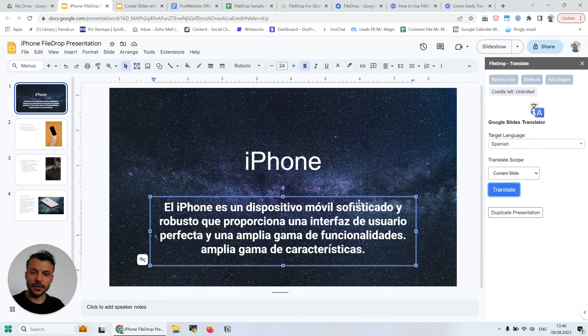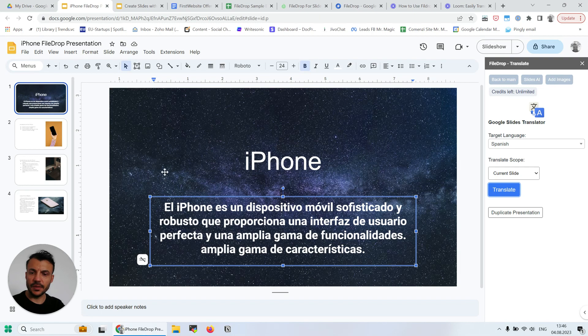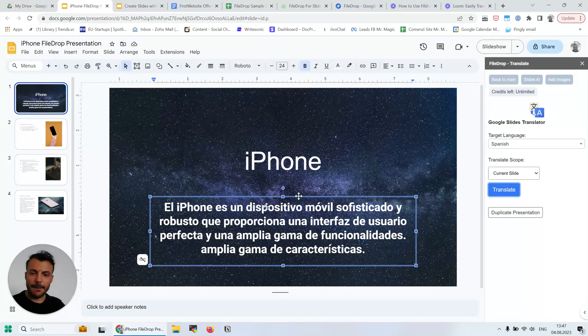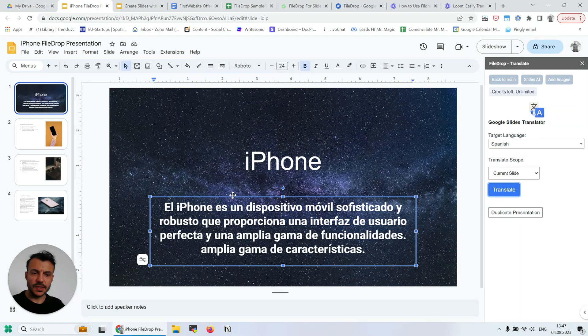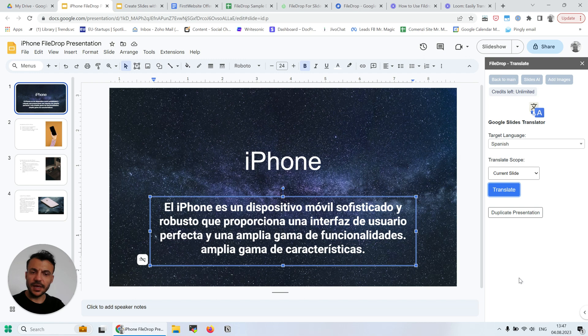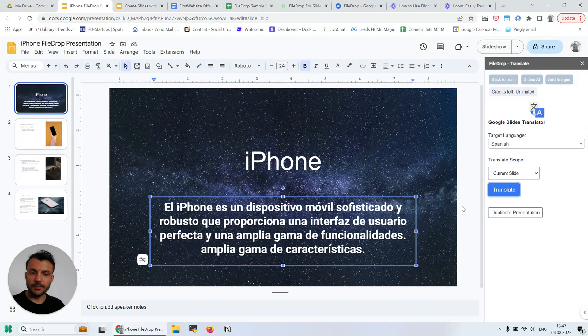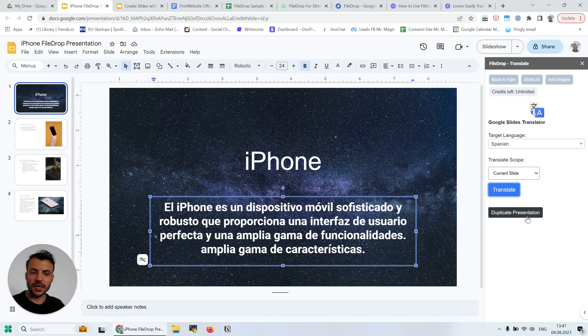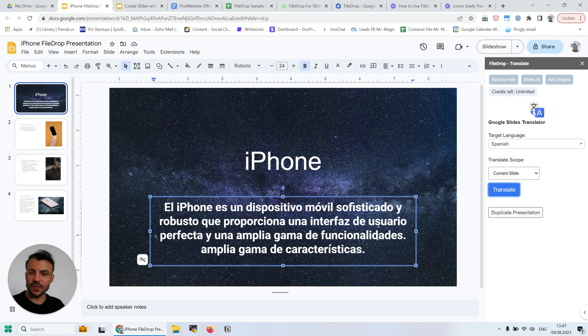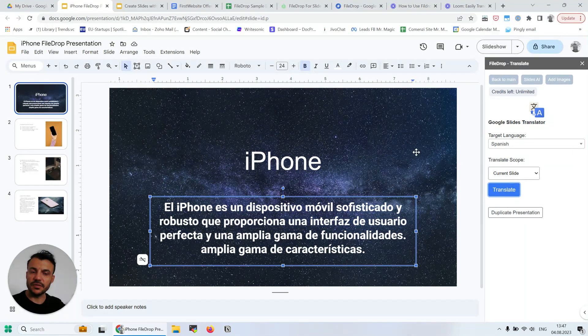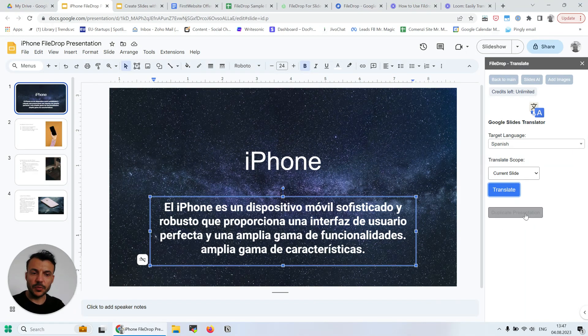And here we go! It took like a second to do it, and it was really, really easy. If I want to keep my presentation, I can duplicate the presentation and translate this one and have a backup copy right away with this handy button here.